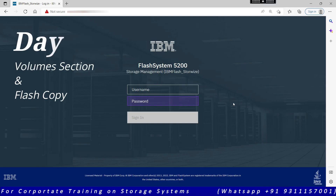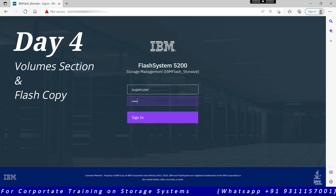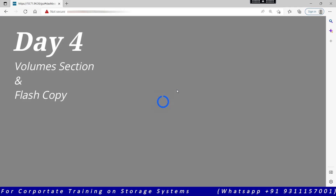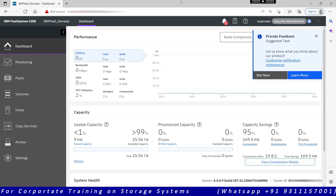Hello everyone, welcome to Day 4 of the IBM Flash System training. We have already covered the dashboard monitoring and pool section in the previous training sessions. Today we will discuss the volume section. We are using the IBM Flash System FS 5200, and the GUI interface will be the same across all IBM Flash System products such as Flash System 5000, 7000, 9000 family, SVC, V9000, or V7000. Let's get started — entering the IP address will take us to the home page, which is the dashboard.